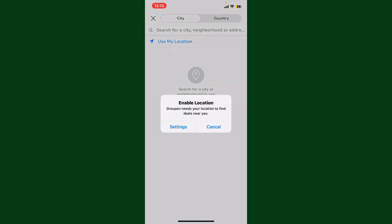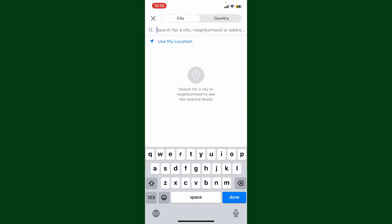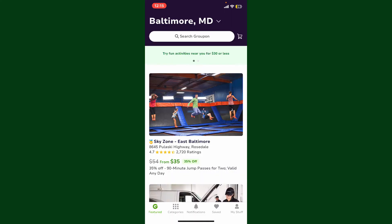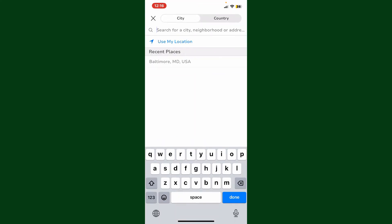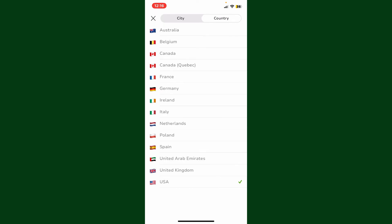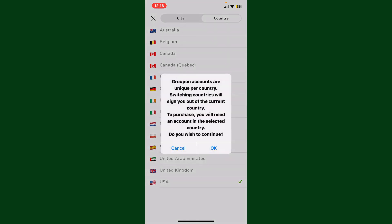If you want to search manually for a city, neighborhood, or address, type it in the text box and you'll be able to change your location. You can also search for a specific country from the list and simply tap on it in order to change your location.